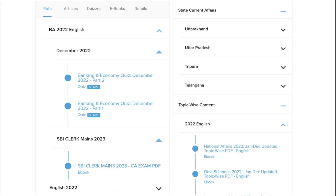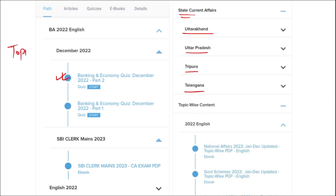Apart from this, we also provide banking and economic questions, state current affairs such as Uttarakhand, UP, Tripura, Telangana, and many more. We also provide topic-wise current affairs, and the topics are really important.